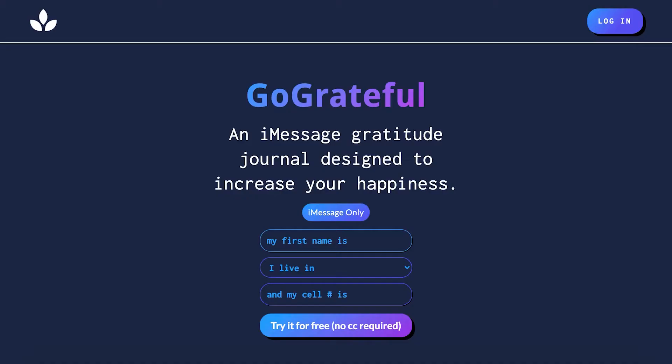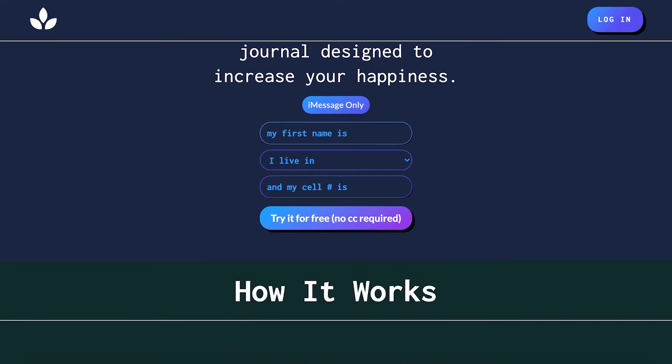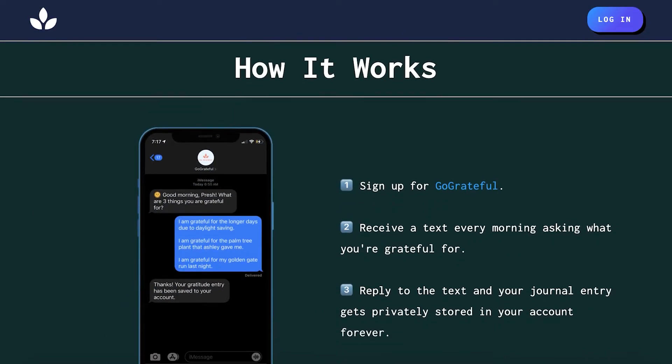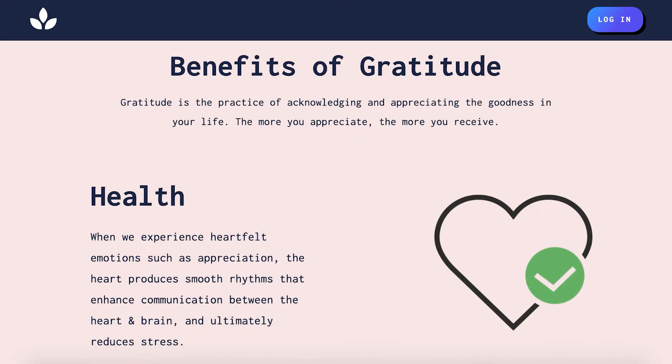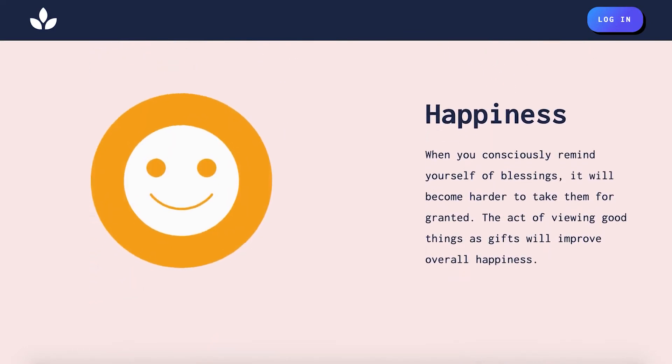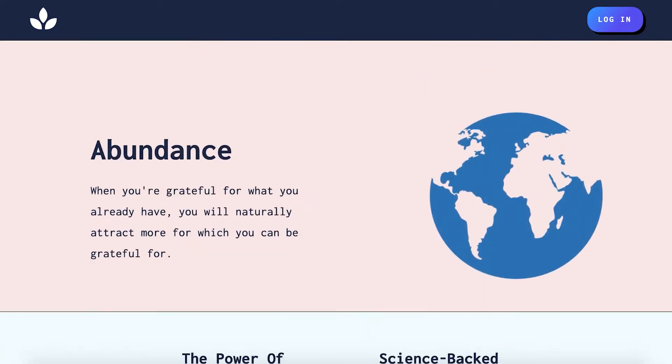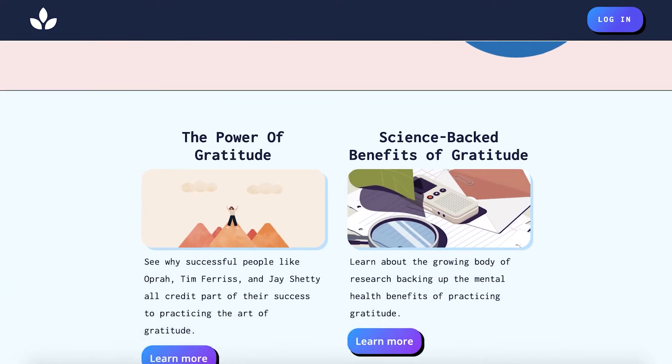My name is Presh and I started this project called Go Grateful because I wanted a way to easily start practicing gratitude more in my life. I originally wrote in notebooks regularly to write what I'm grateful for, and it had a positive impact on my life, so I wanted an easy digital way to do this. I thought of creating an app within your text messages, and that's how Go Grateful was born. It's an SMS-based gratitude journal.